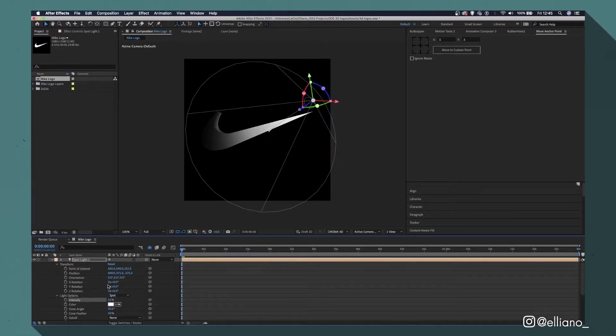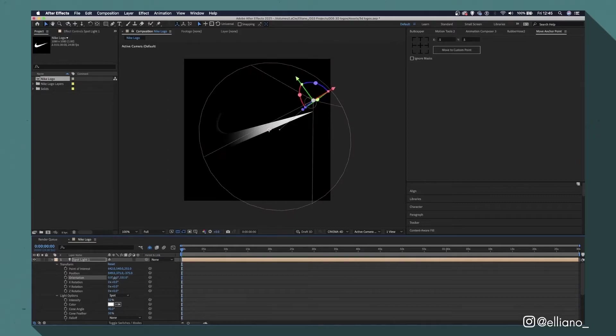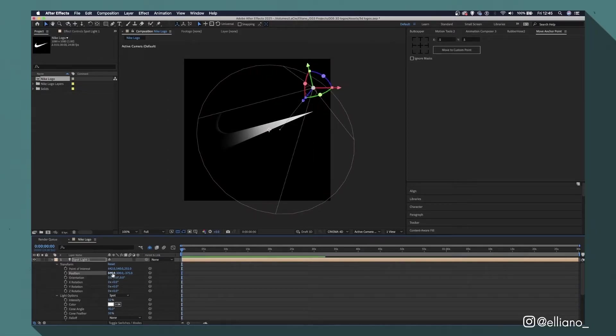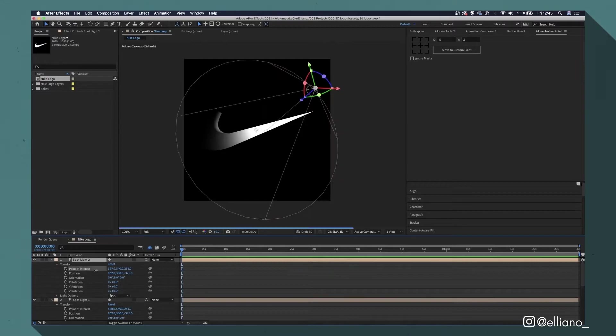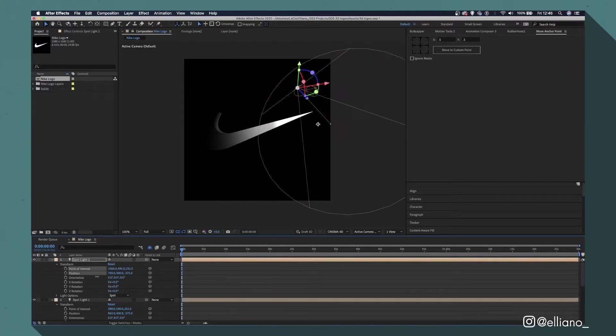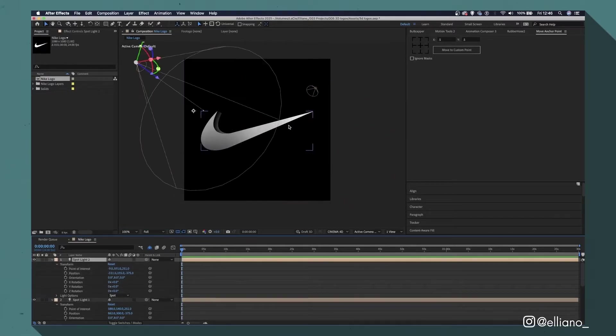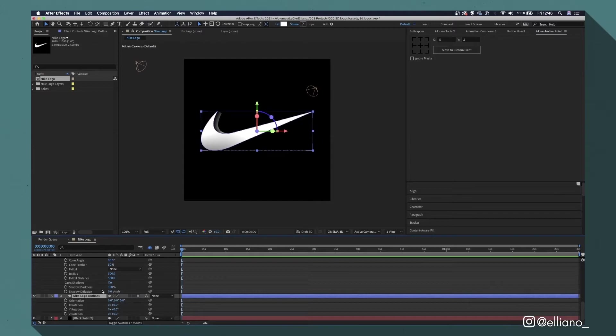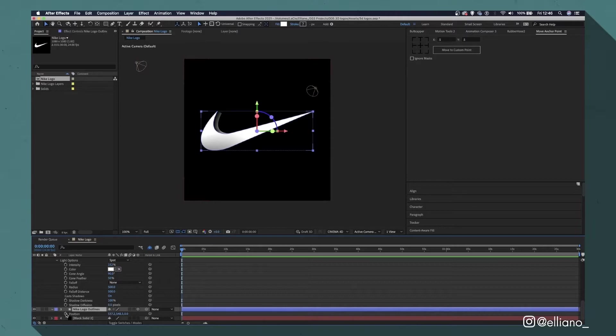You also aren't limited to just one light. You can add as many as you want to your composition. Personally, I think these animations look best with at least two lights shining on both sides of your shape layer. And then all you need to do is just animate your shape layer either using the stroke color method or by using the light source method.